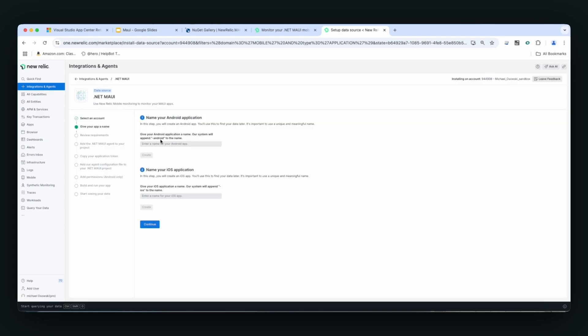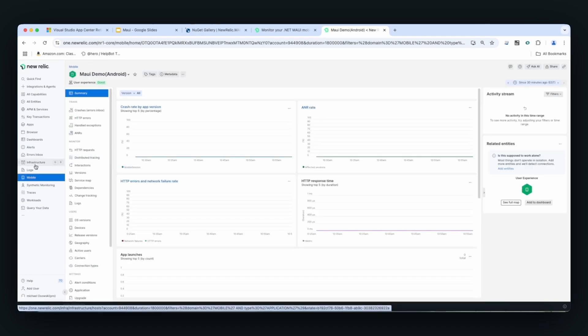This will give you the code that you need, any license keys, and naming the application. Clicking Mobile on the left-hand side, and then selecting the application that you're working with, will display this screen.